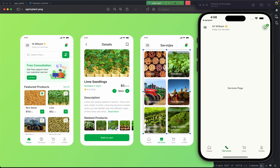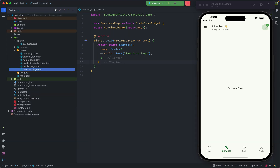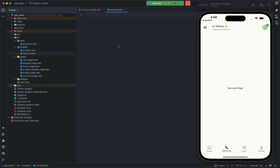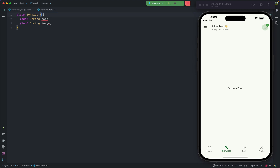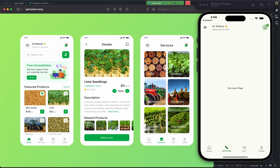First, let's define what a service is. We can treat each image as a service — a service has an image and a name. In our models directory we'll create a new file called 'service', and define a class Service with a name and an image property. A service could also have description, price, or other properties, but for this UI we only need an image and a name.